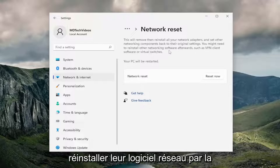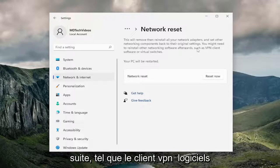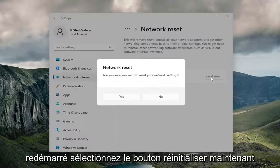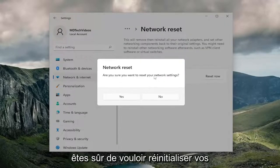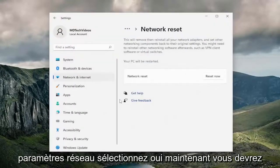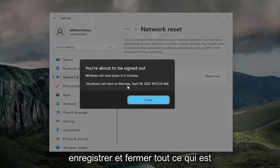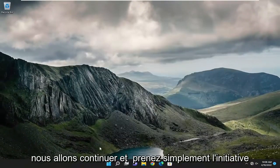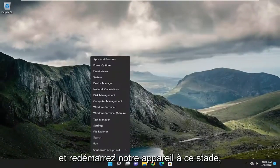You might need to reinstall other networking software afterwards, such as VPN client software or virtual switches. Your PC will be restarted. Select the Reset Now button. When asked 'Are you sure you want to reset your network settings?' select Yes. You will need to save and close out of everything that's open within five minutes, but we'll go ahead and restart the device now.